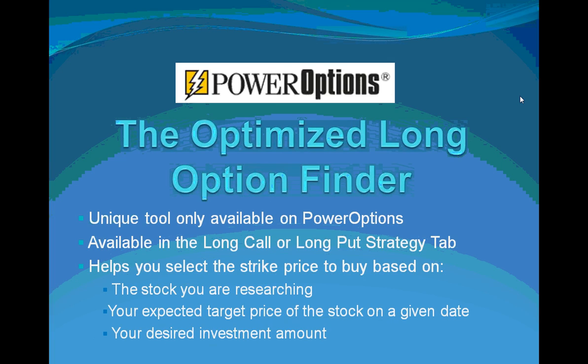Welcome to the PowerOptions webinar for the Optimized Long Option Finder tool. This is a very powerful tool that is essential for any long call or long put options investor. This unique tool is only available on PowerOptions.